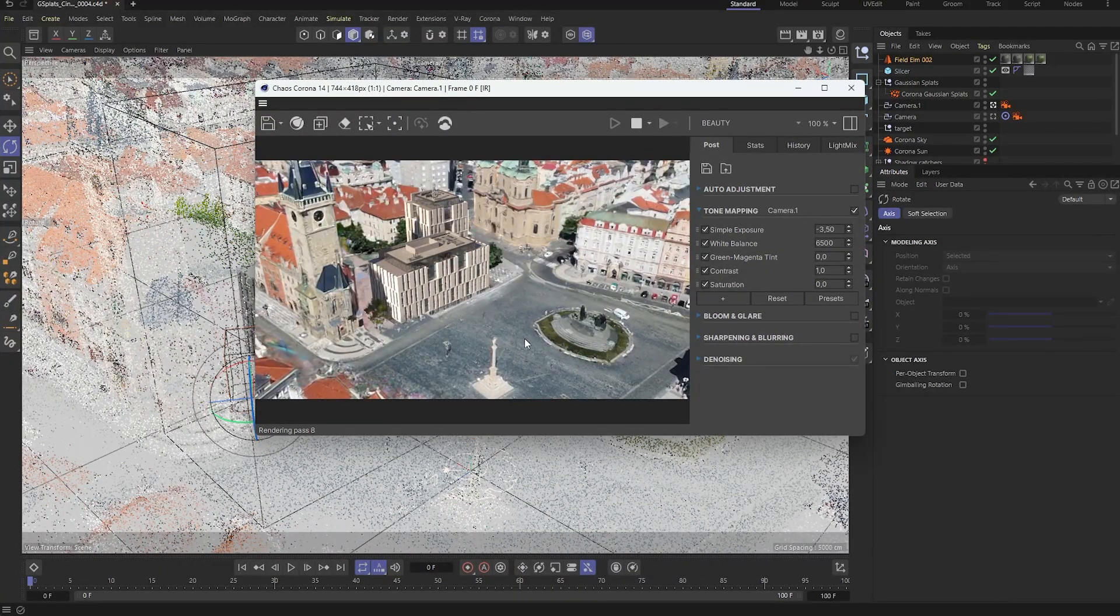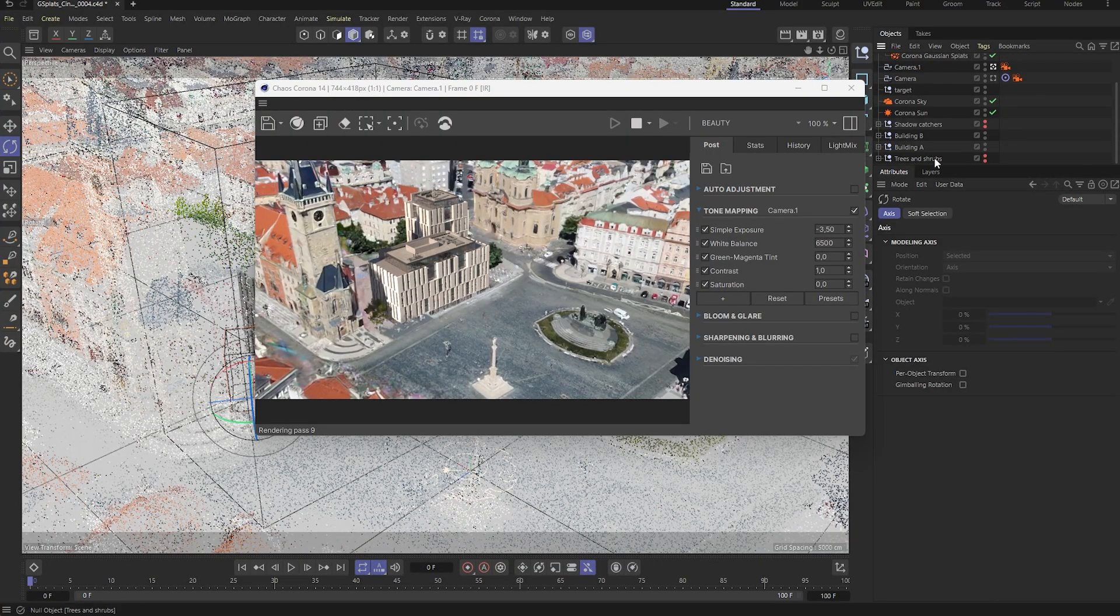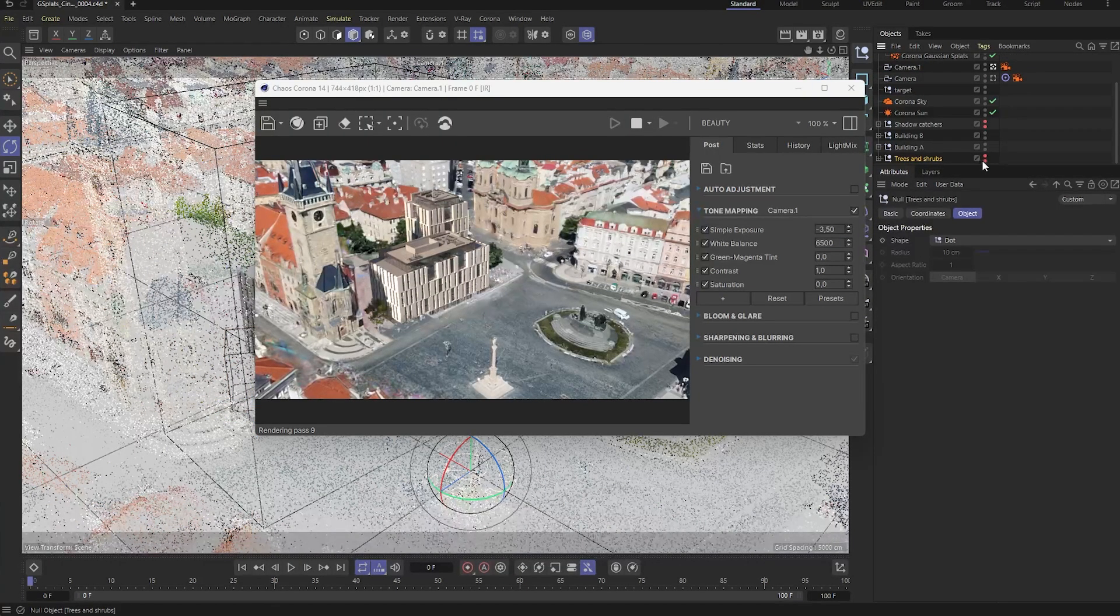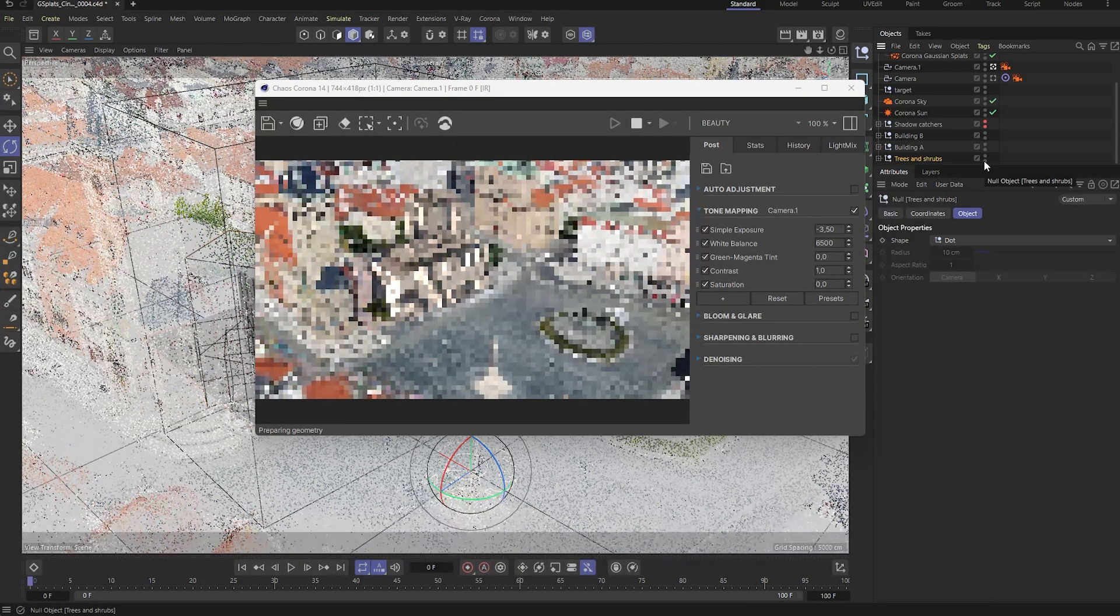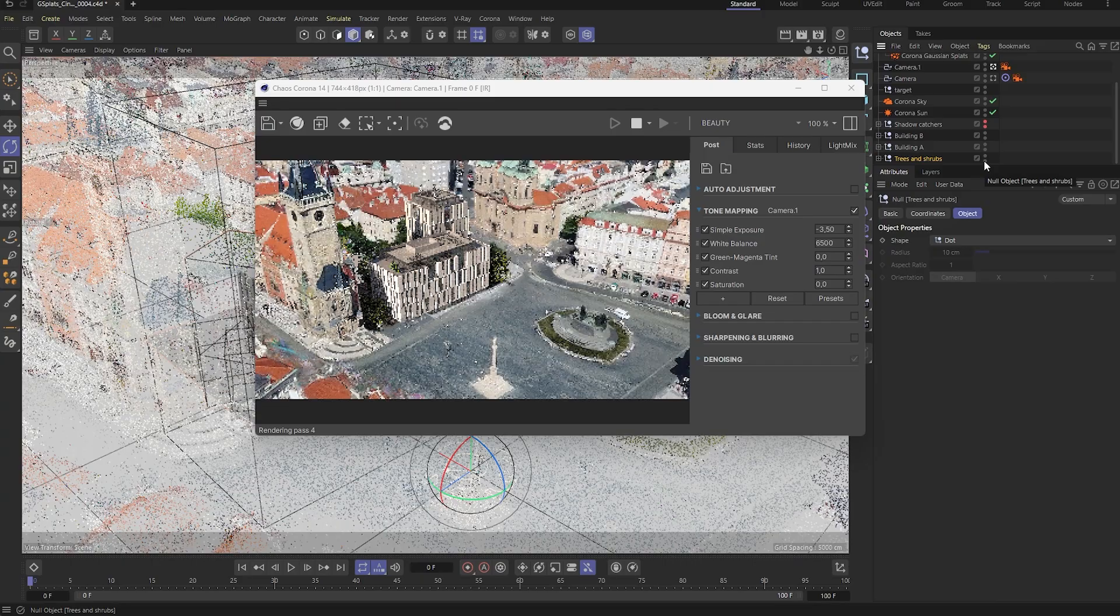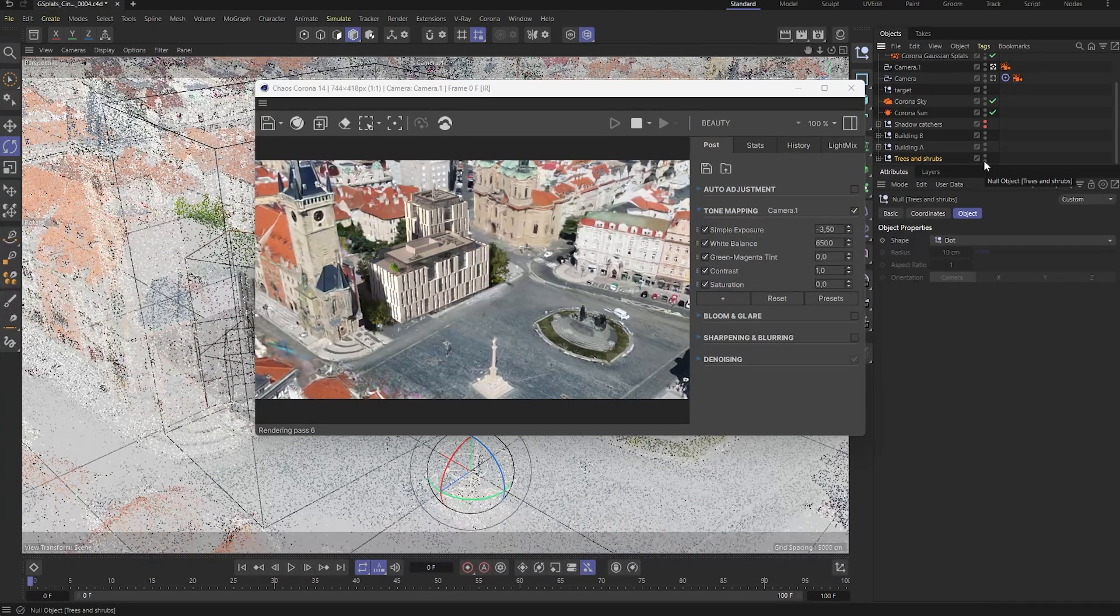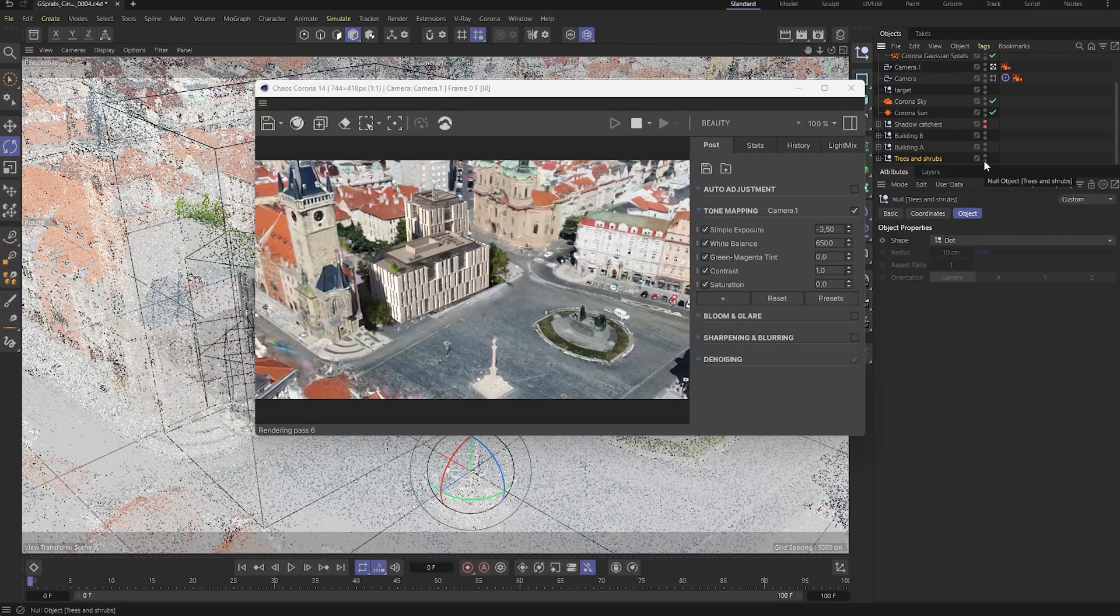Now, let's switch on the group with the extra trees and bushes we prepared earlier. These add more detail and life, making the new building feel like a real, livable part of the environment.